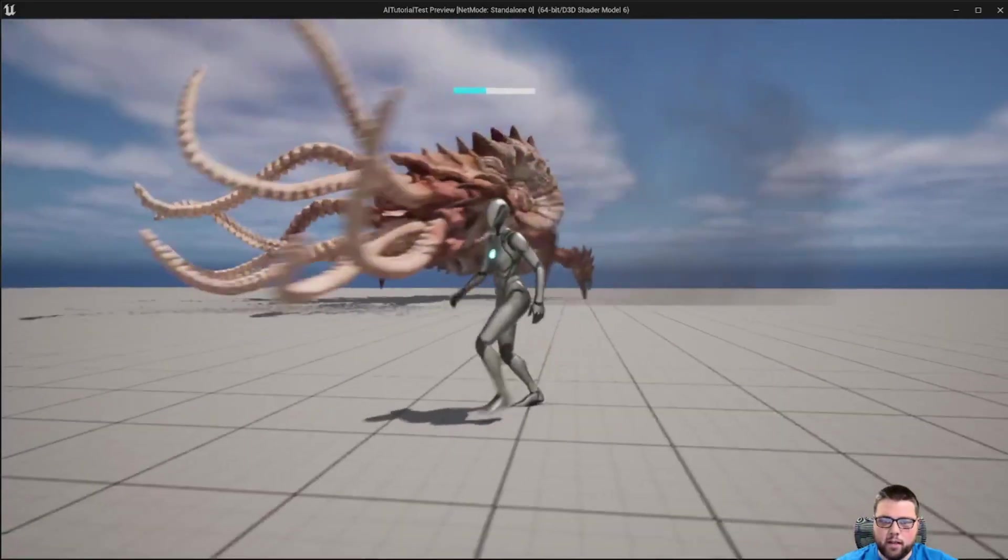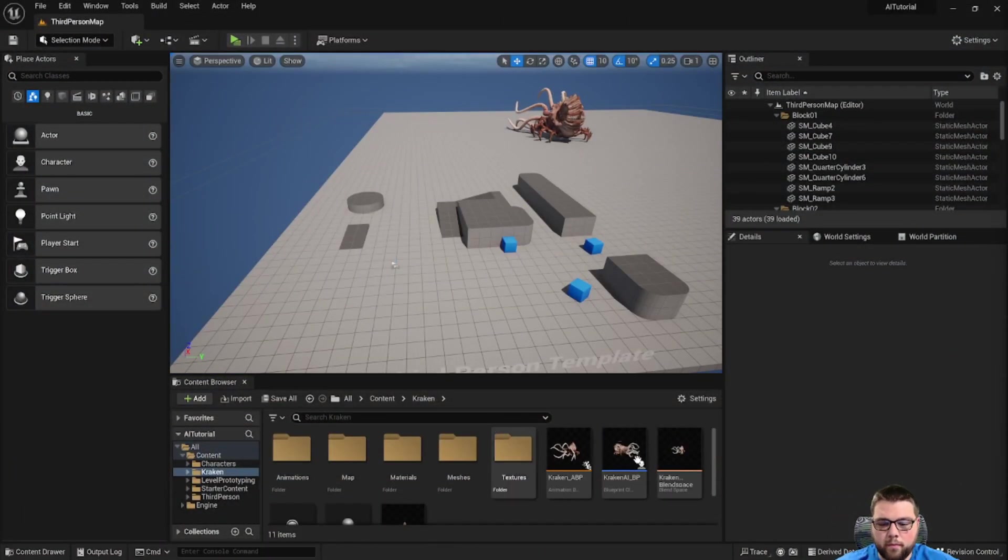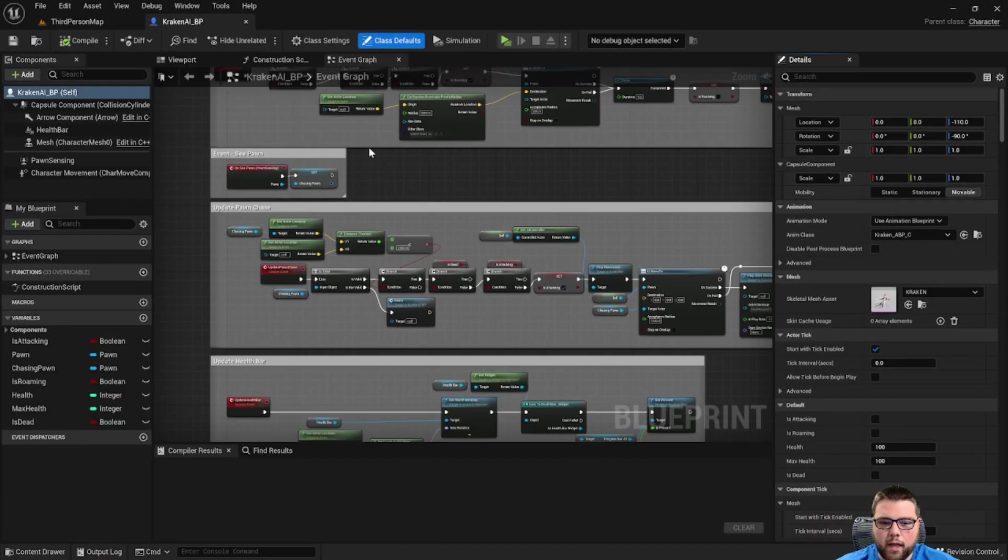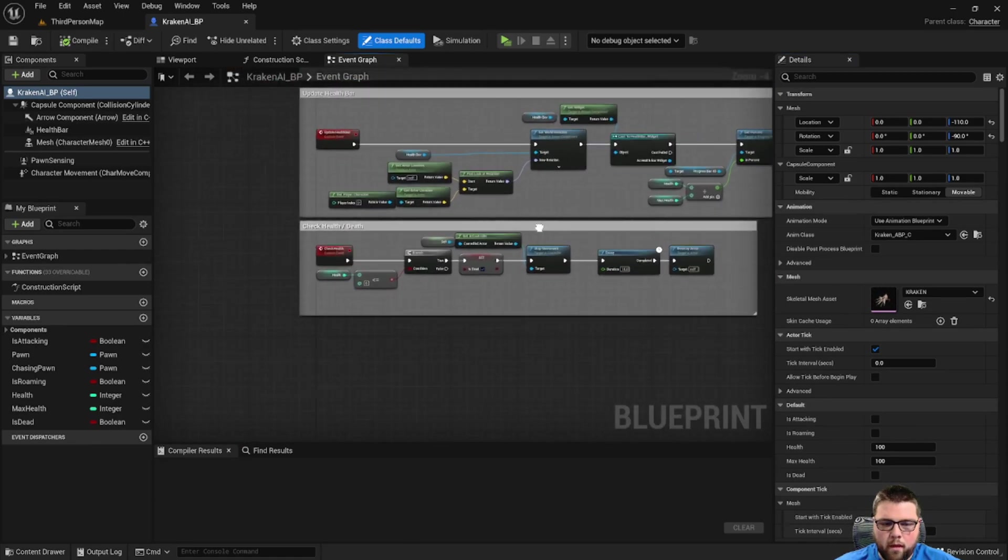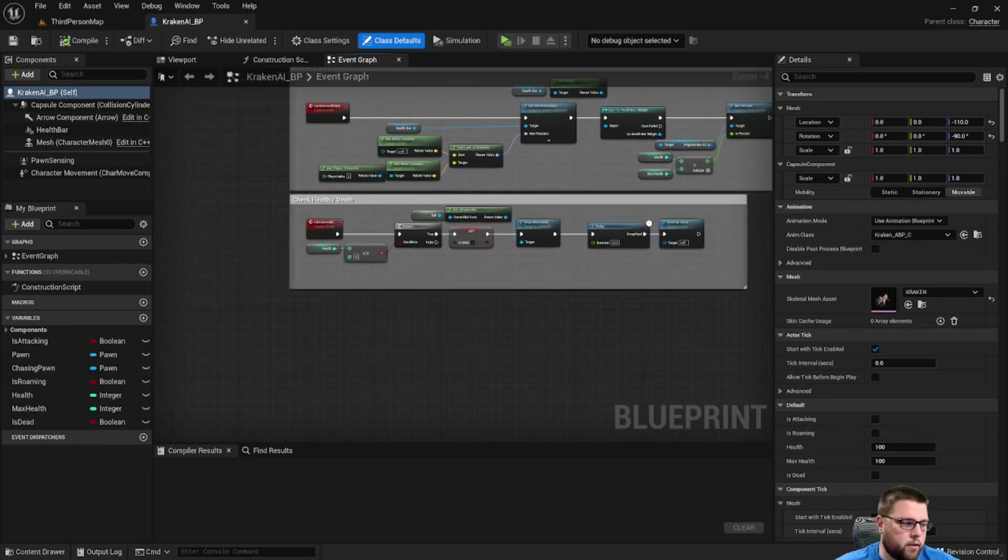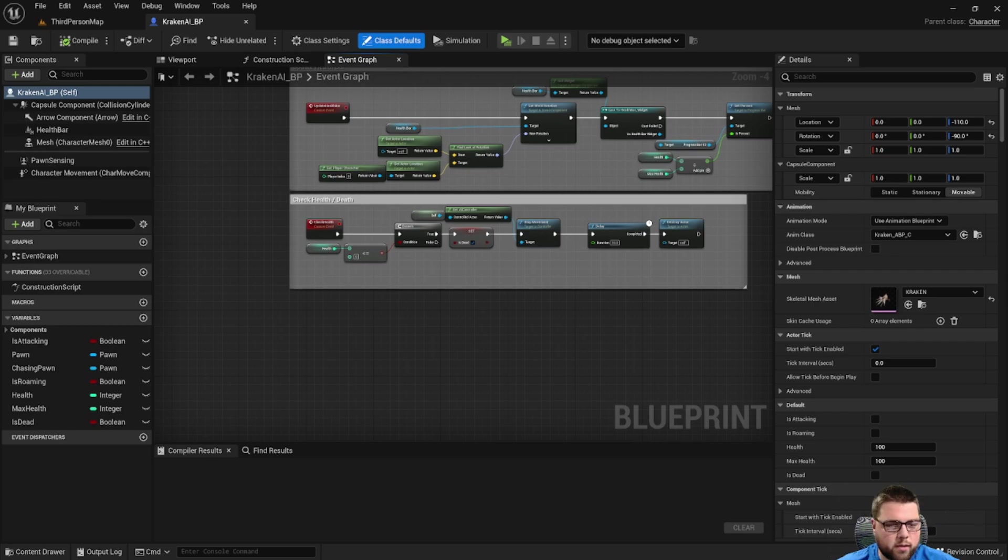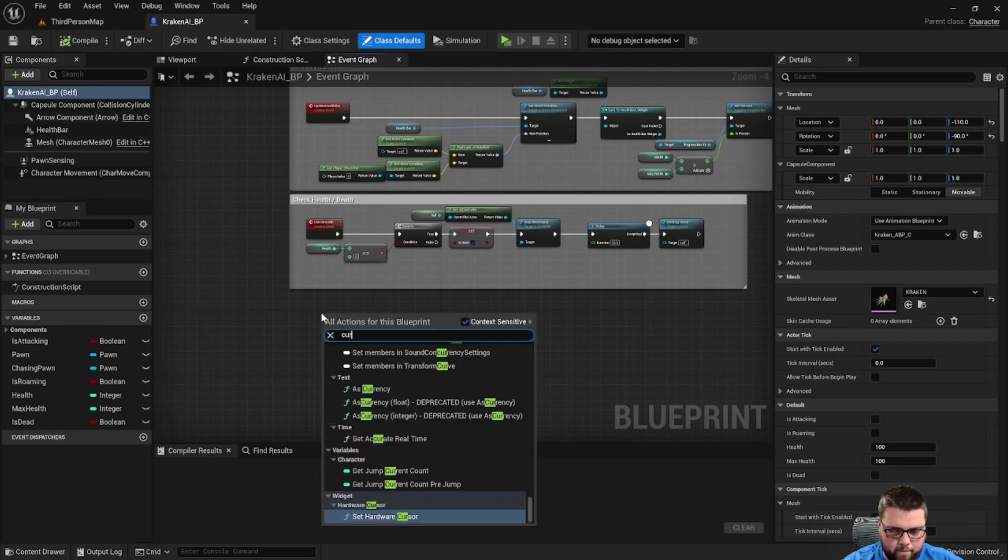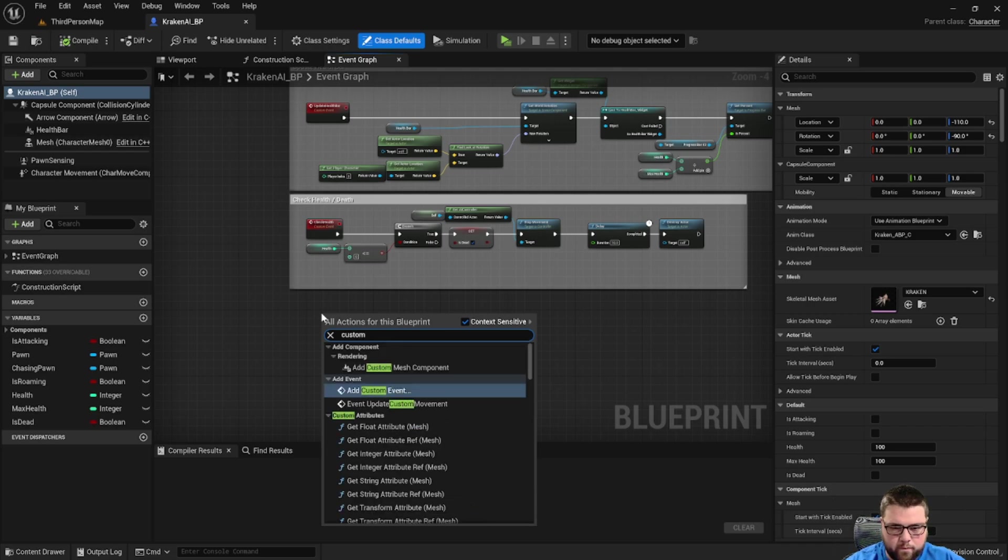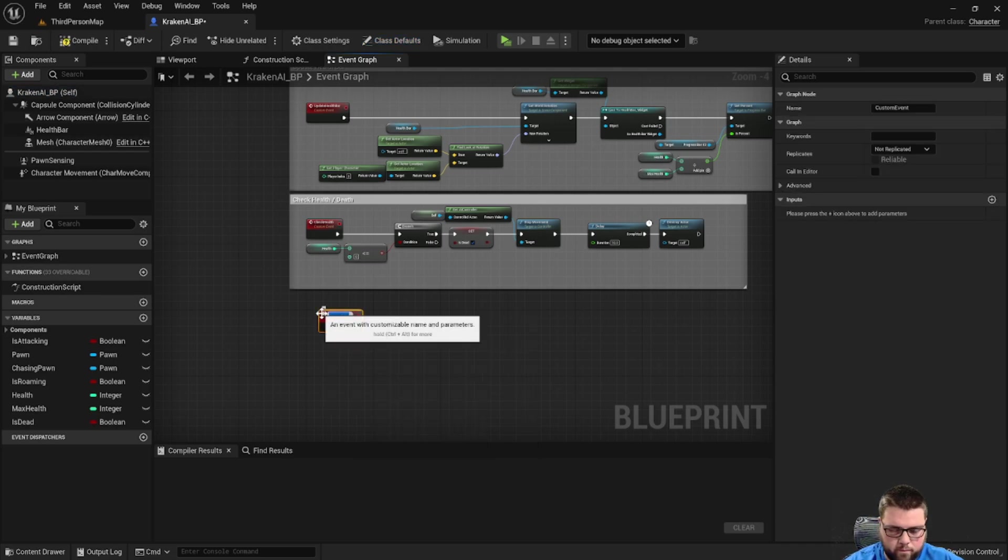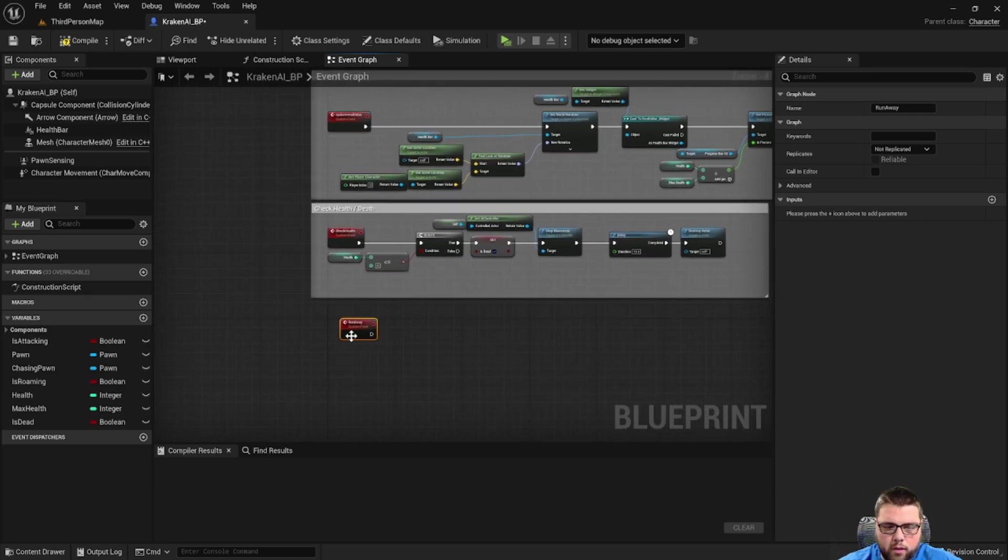All right, so let's get started. We're going to open up our Kraken blueprint, and down under check health we're going to create a new custom event and we're going to call it runaway.